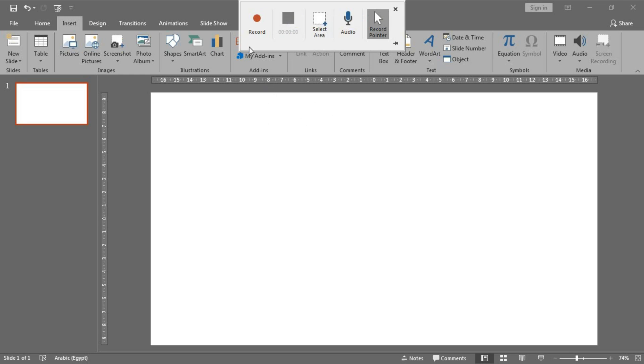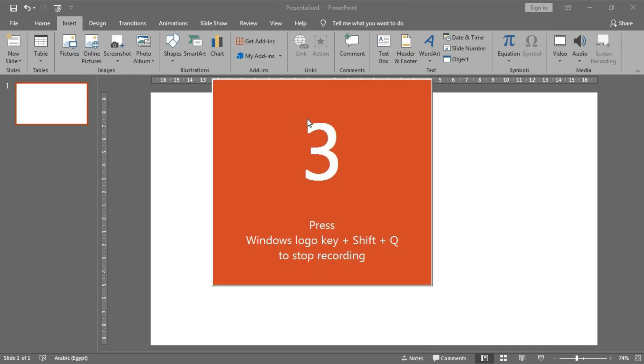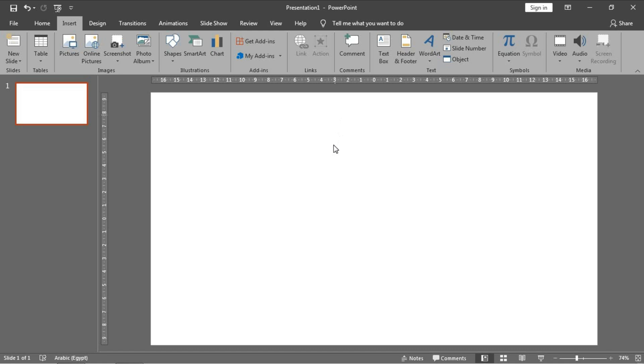If you click Record, this button will be changed to a Pause button to pause your recording if you want. Okay, now start recording. Three, two, one. The recording is started.